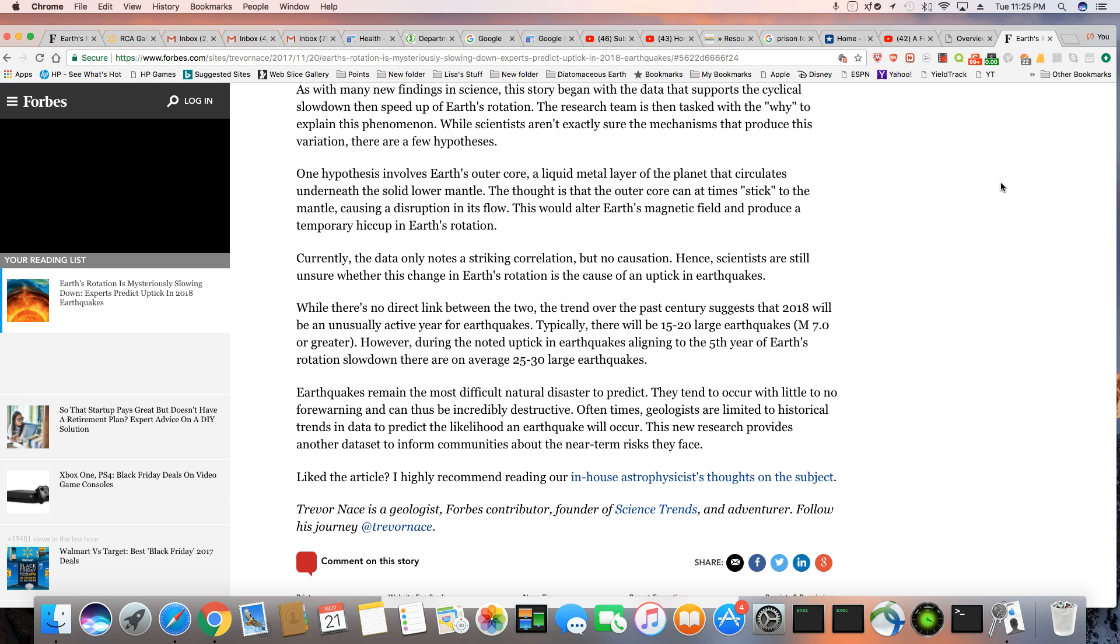One hypothesis involves Earth's outer core, a liquid metal layer of the planet that circulates underneath the solid lower mantle. The thought is that the outer core can at times stick to the mantle, causing a disruption in its flow. This would alter Earth's magnetic field and produce a temporary hiccup in Earth's rotation. Currently, the data only notes a striking correlation.